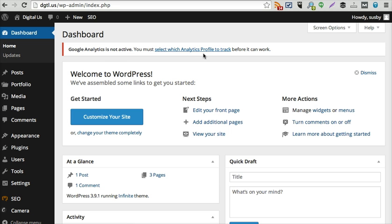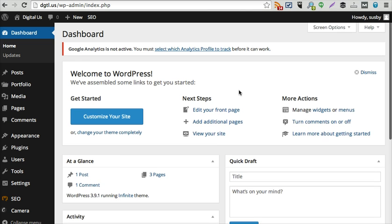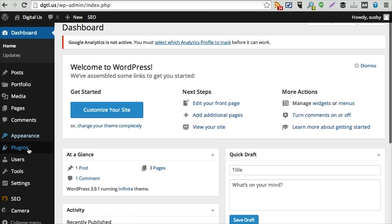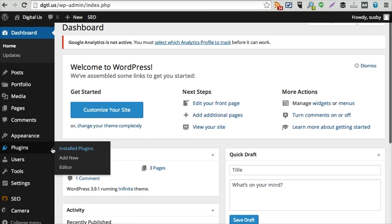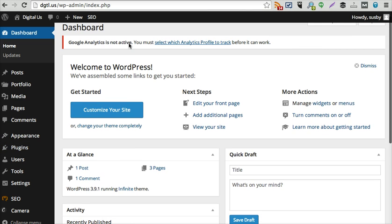This alert coming up says Google Analytics is not active. It's a plugin that I installed but it's not active yet because I haven't selected the analytics profile that I wanted to track, so I'm going to select that right here.